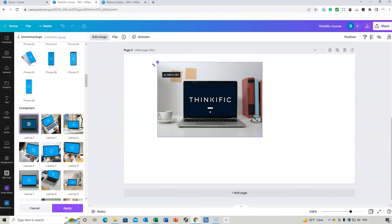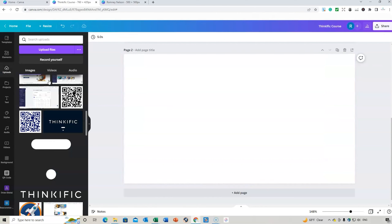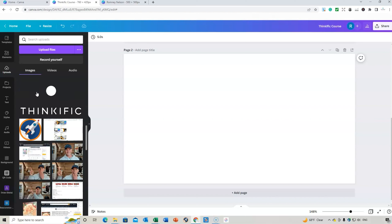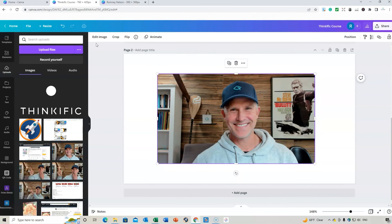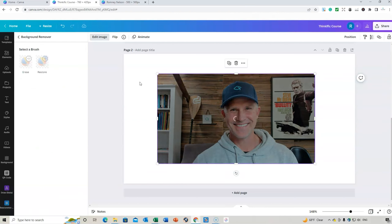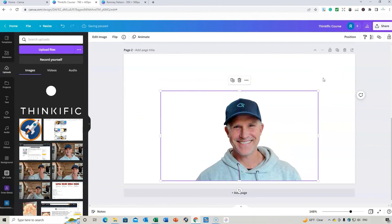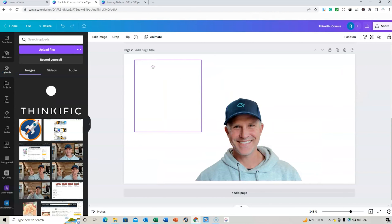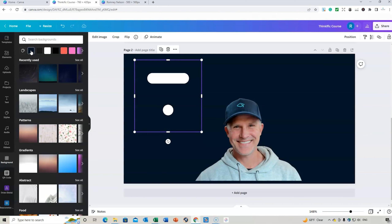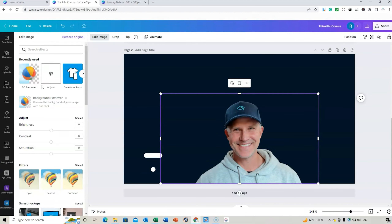Under the pro plan you can also do a smart mock-up. Go to 'Edit Image' then 'Smart Mock-up,' and you can place your design on a laptop or other device — it looks realistic. Another great pro feature is the Background Remover. Upload a photo of yourself, go to 'Edit Image,' and select 'Background Remover' — it will remove the background, leaving just you, so you can use your image in course thumbnails.